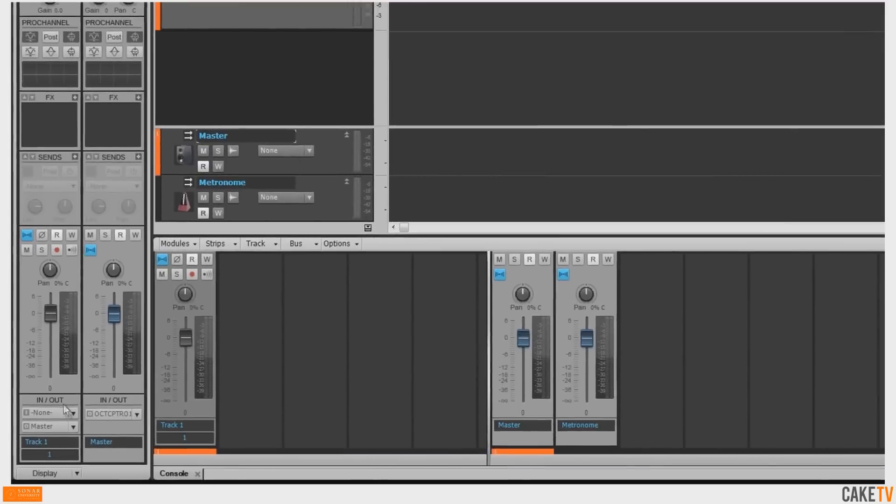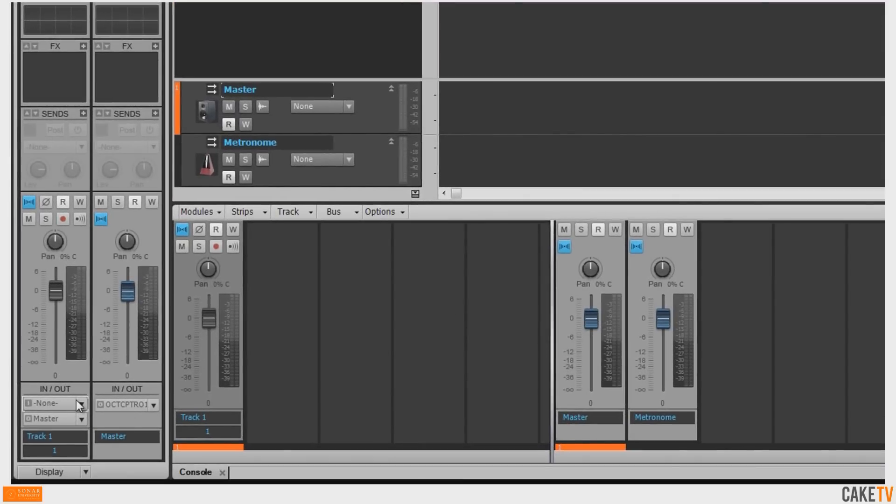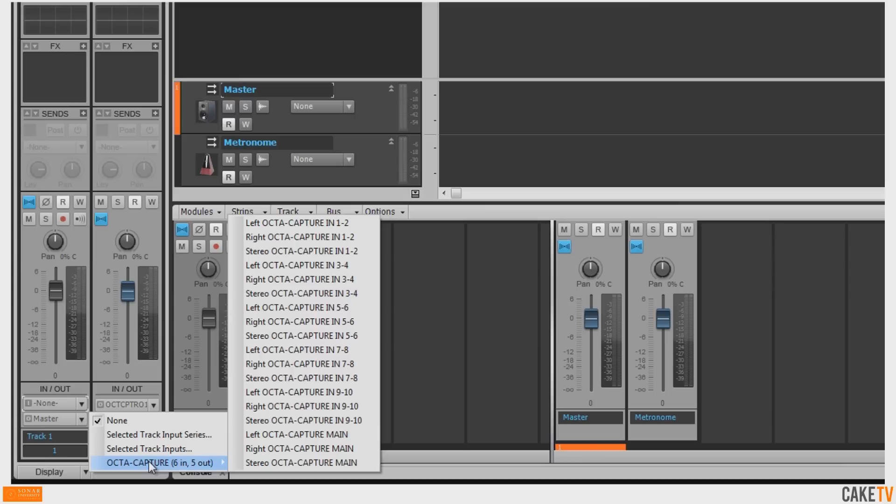Go to the Input section for the inserted audio track and select the input to be recorded. In this example, a guitar is plugged into the left or Input 1 of the Roland OctaCapture.